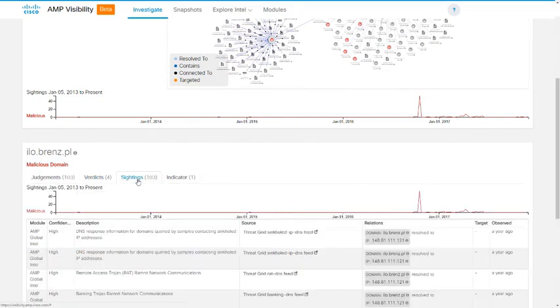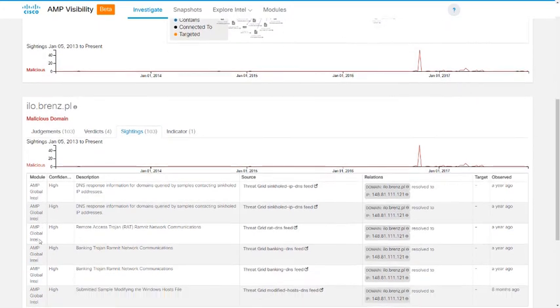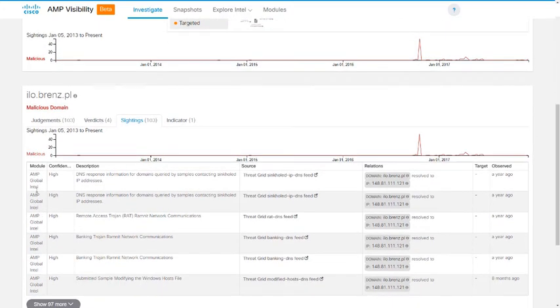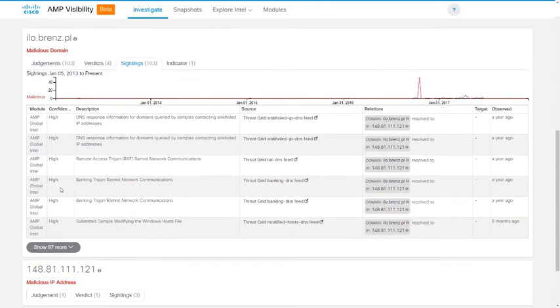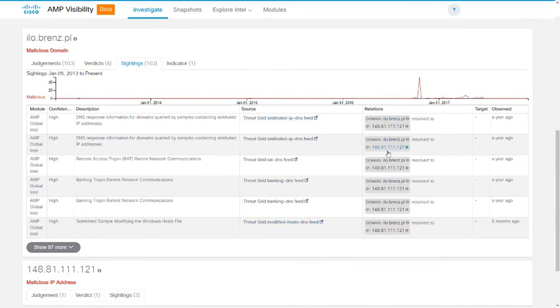Sightings is simply a report that the observable has been seen and why. So, similar to the previous two, we have the module that saw it, the confidence level associated, a description of the sighting, the source of the sighting, any relations that are relevant to the sighting, and when it was last observed.